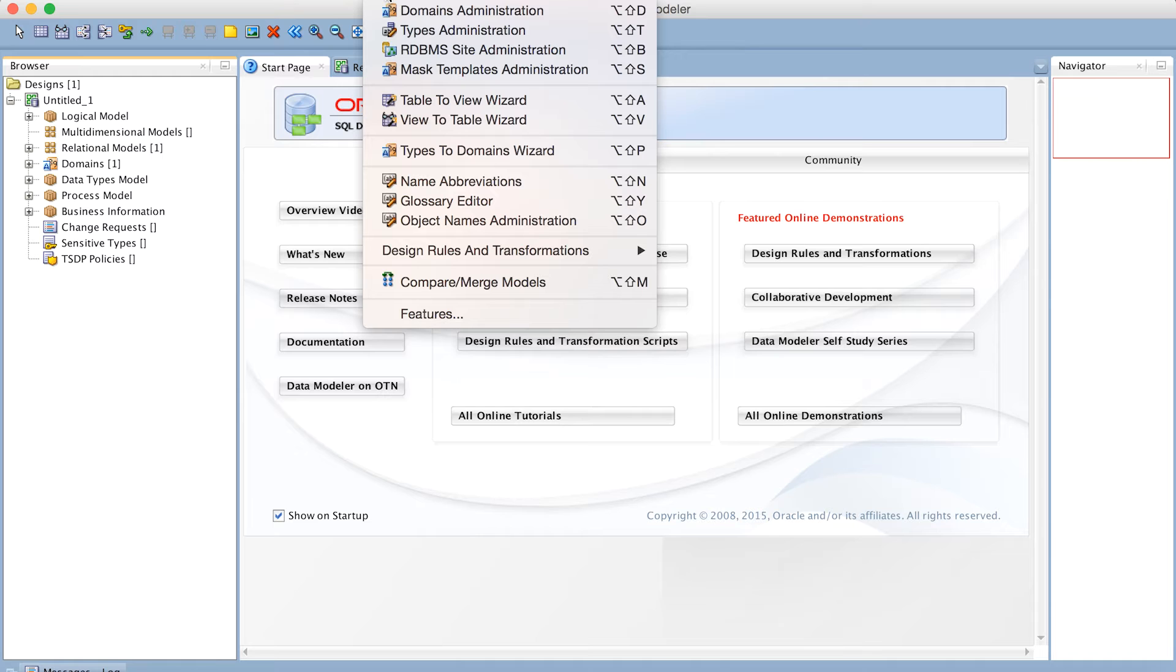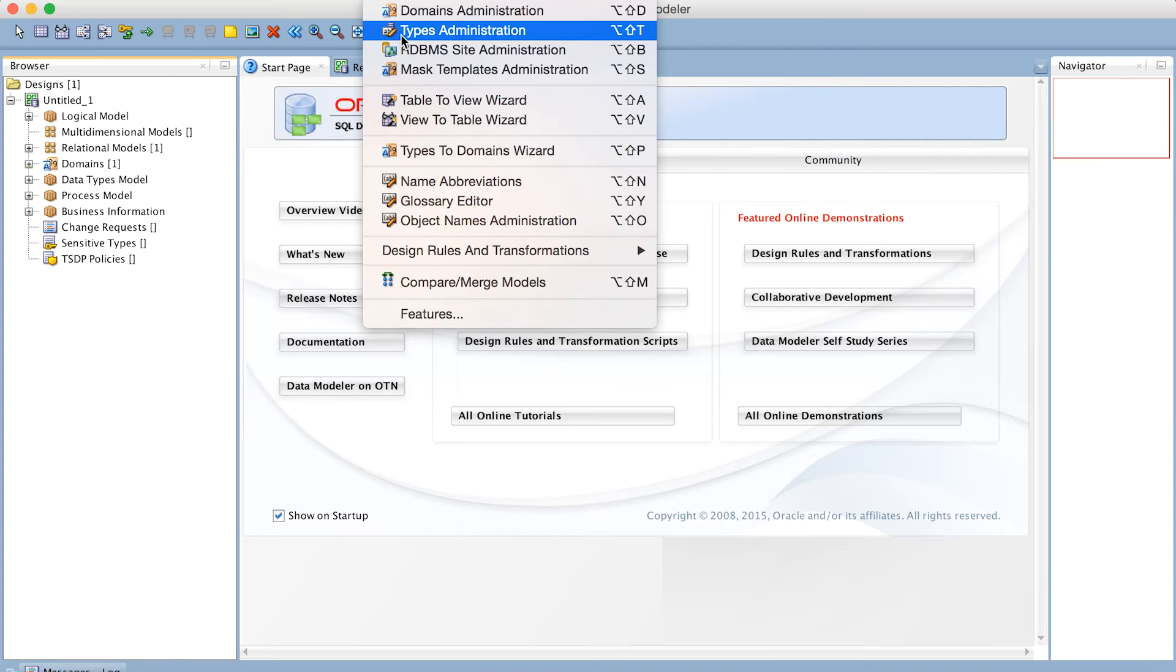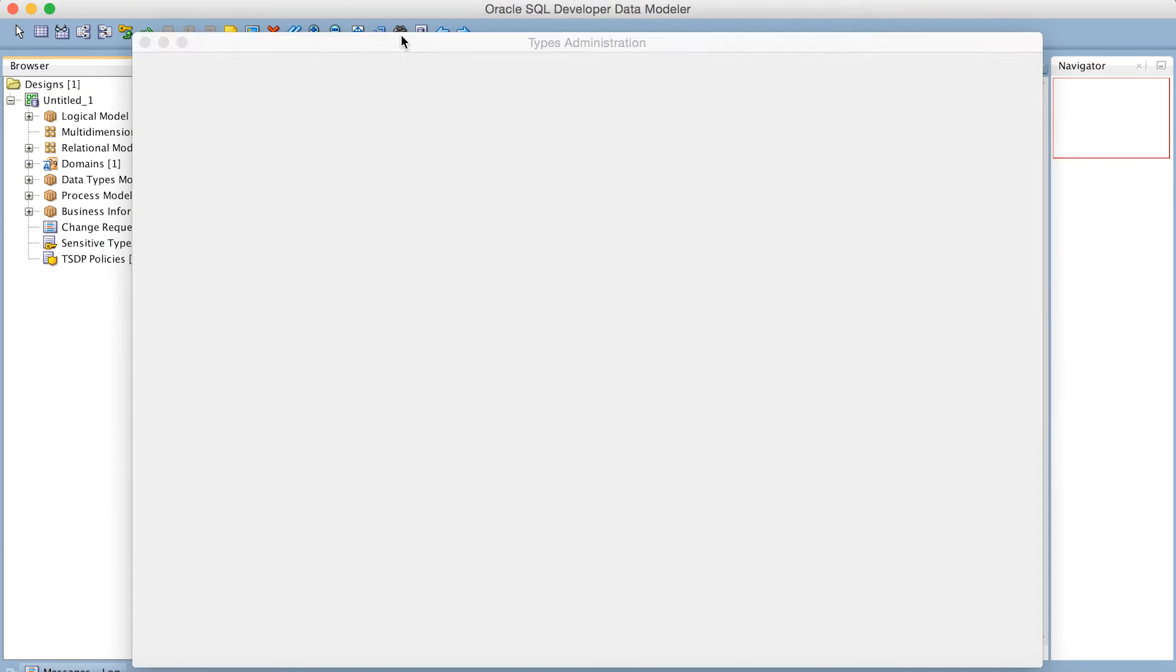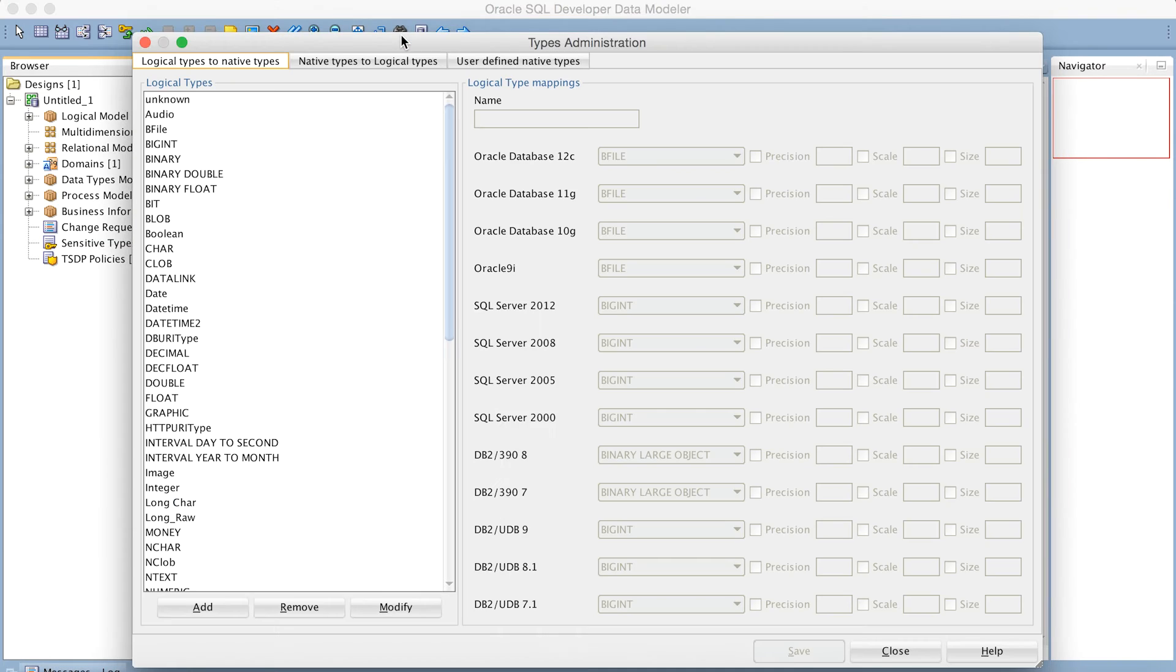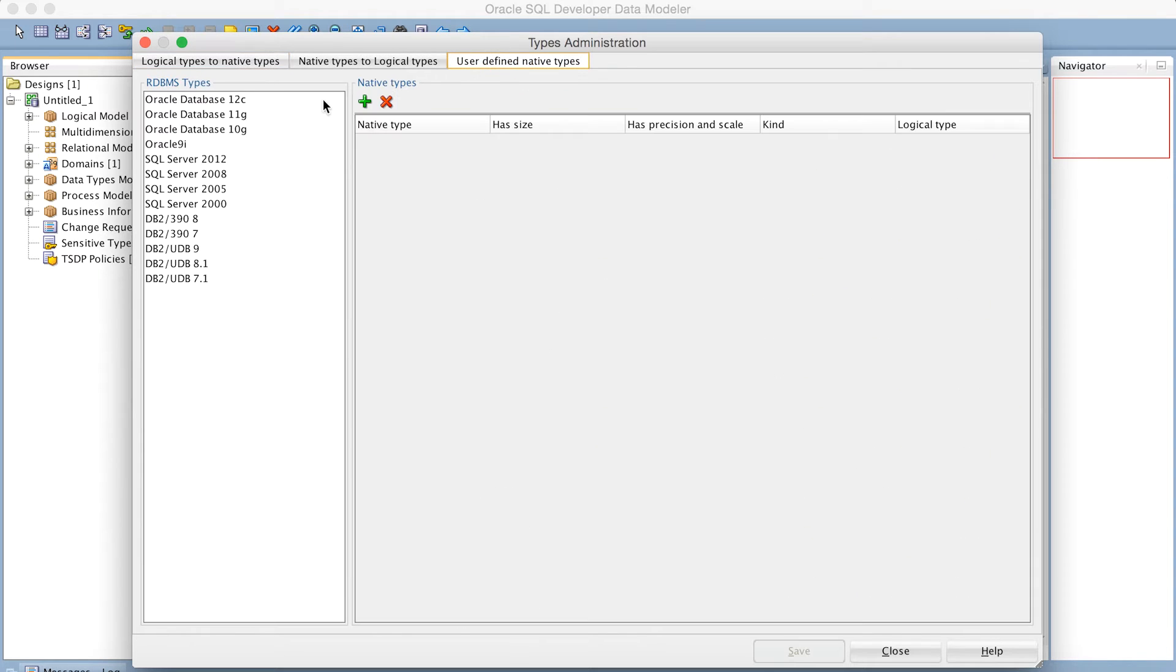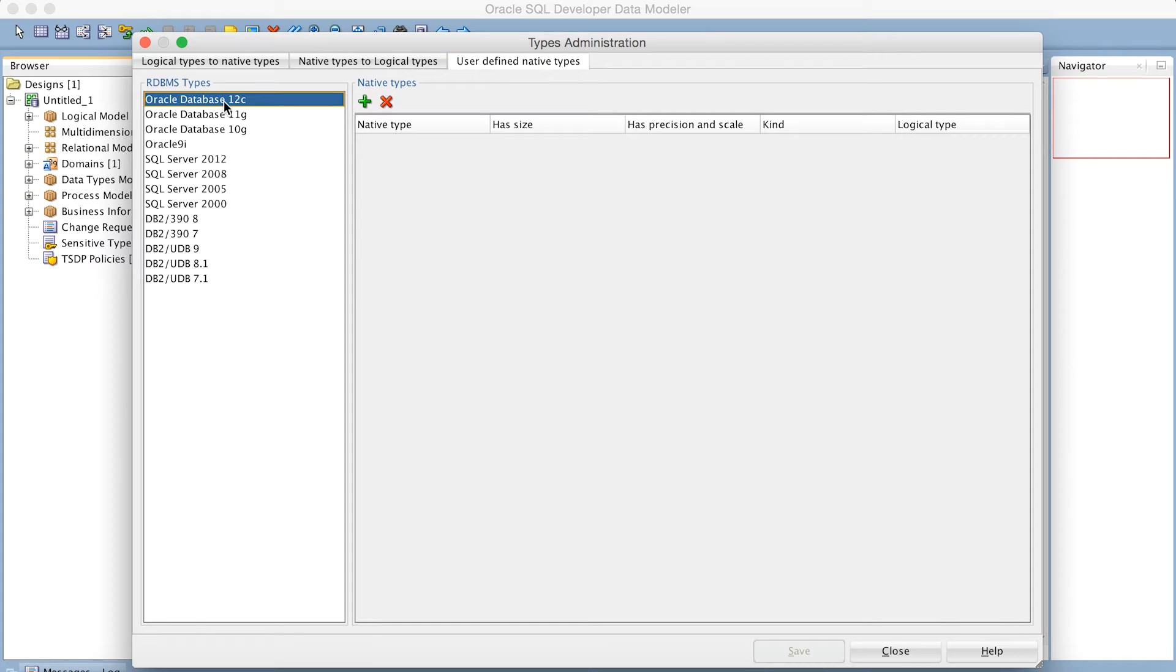First we go to Tools, and then the Types Administration Wizard off the Tools menu. And here we go to our third tab, User Defined Native Types. Now Snowflake's not an option here in this tool, but since Snowflake is a standard SQL relational database, we can simply select any database. So I'm going to go with the Oracle 12c database.